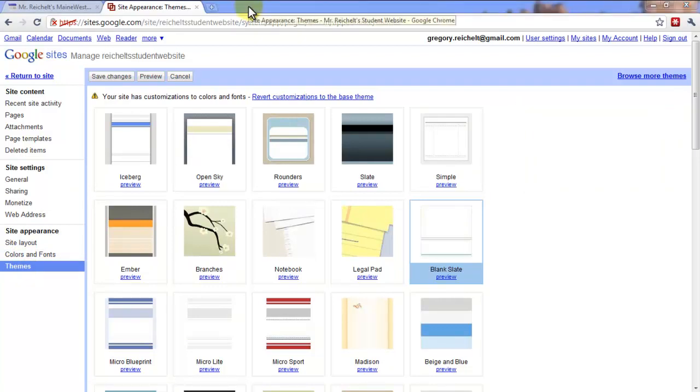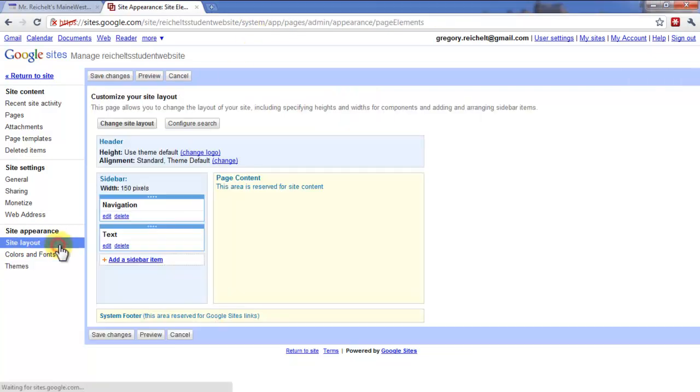OK, so the first thing that I'm going to do before I go back to my site is I'm going to go here to site layout. Now, if I did want to adjust the colors and fonts and themes, I would do that right now, but I'm pretty happy with that. So I'm going to keep those the same and I'm going to go back to site layout right here.